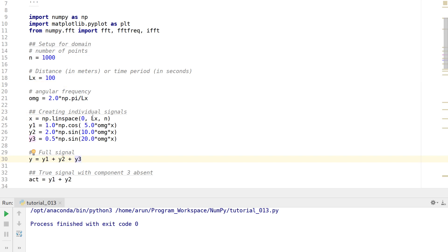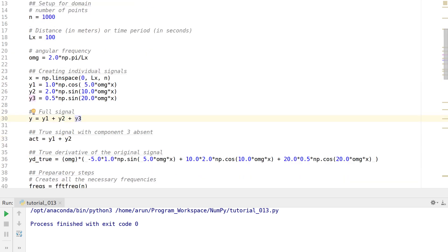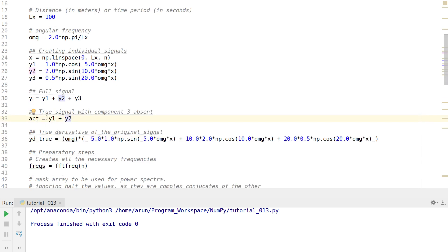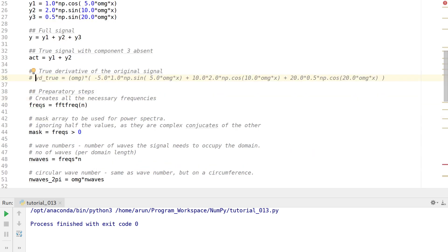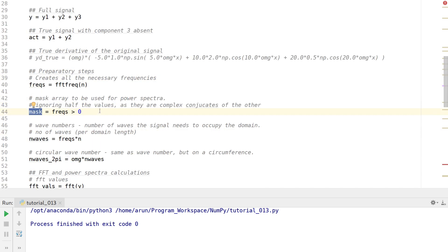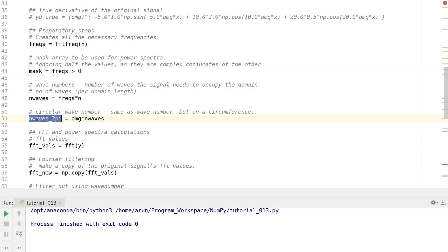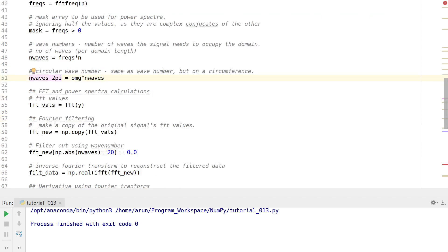First, I'm going to create a true signal in which component y3 is absent — I'll call it ACT. So this signal is going to have the true signals y1 and y2 but not y3. The derivative part I'll come to in a moment. These are the preparatory steps: you create the frequencies, create the mask value, create the mask thereby chopping off half the frequencies — especially negative frequencies — and this is the number of waves, the circular waves, and another component for differentiation.